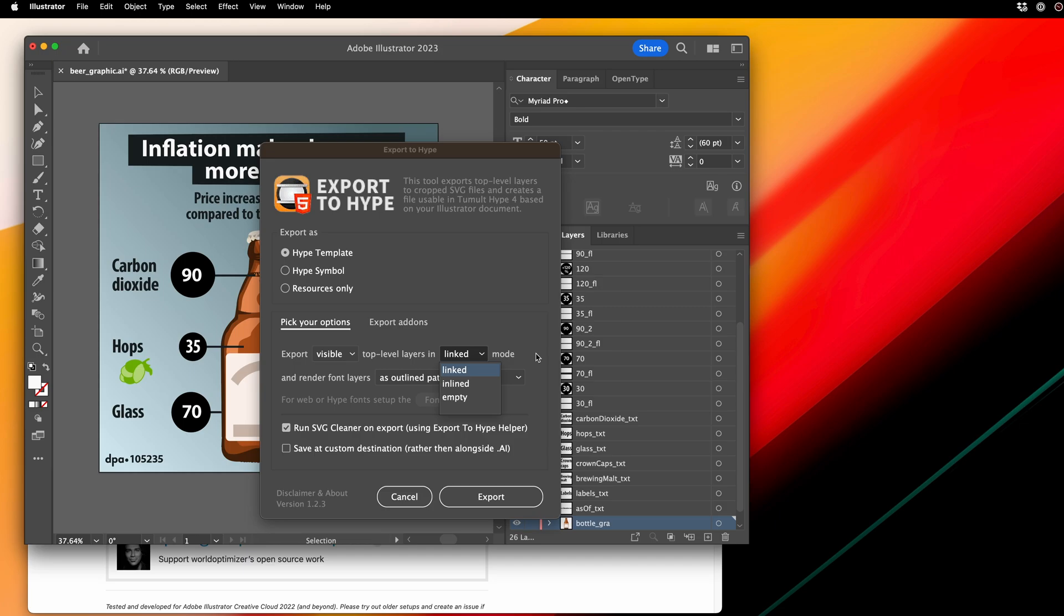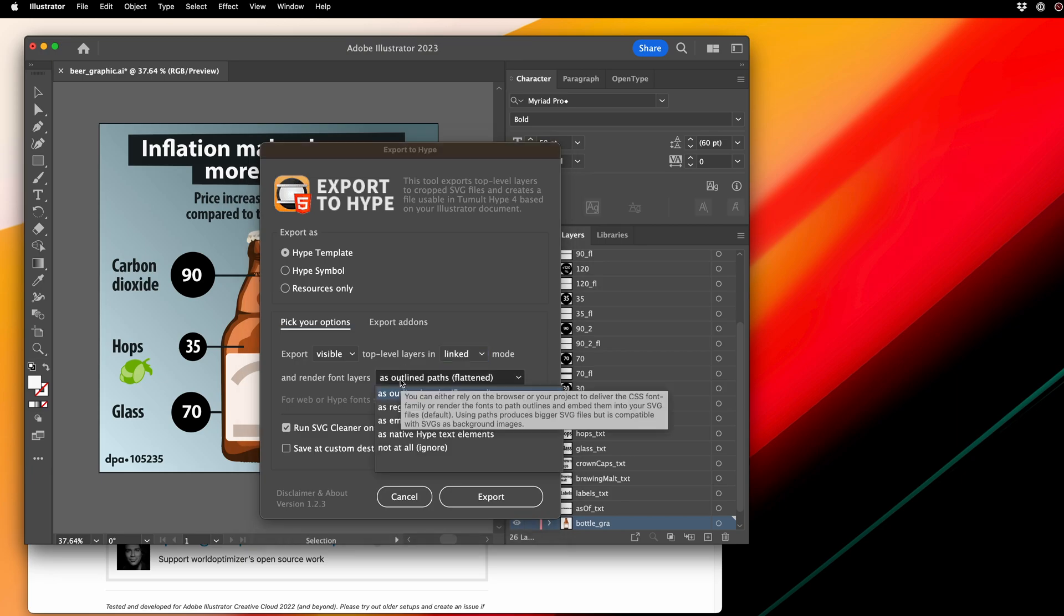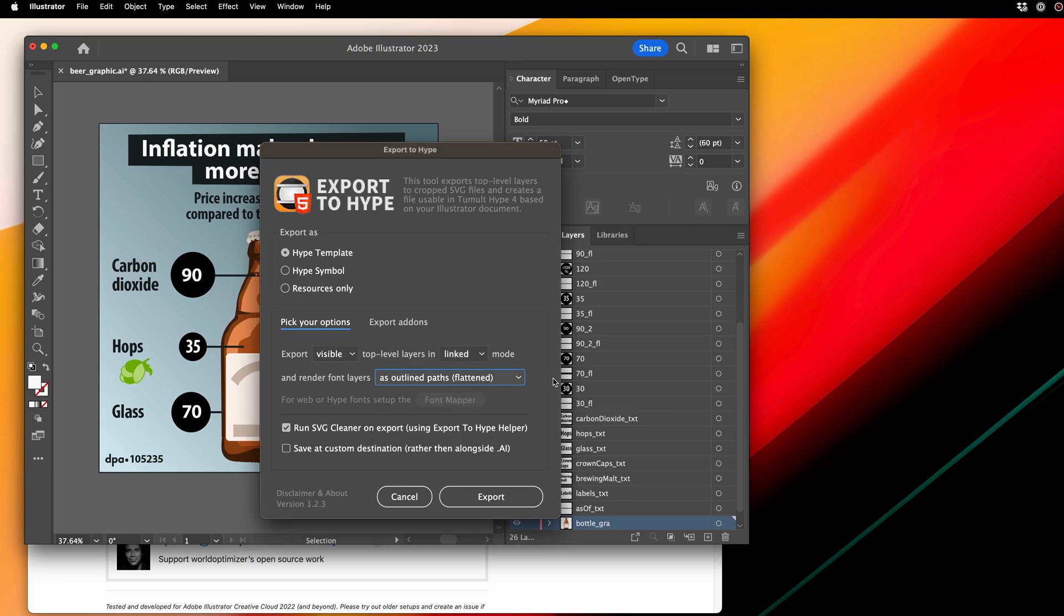It also handles fonts very intelligently. The default is actually rendering out the text as SVGs, so you don't need to worry about any custom fonts or CSS files. But it does give you the option to use CSS fonts if you want.